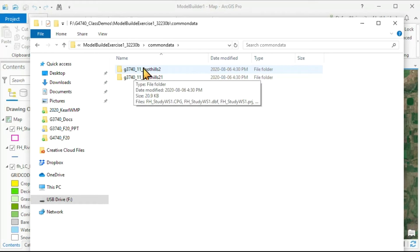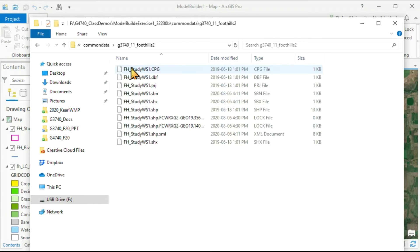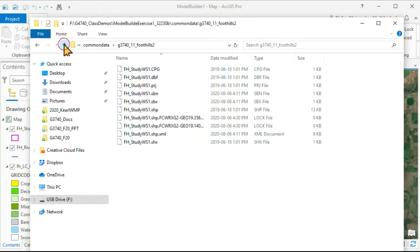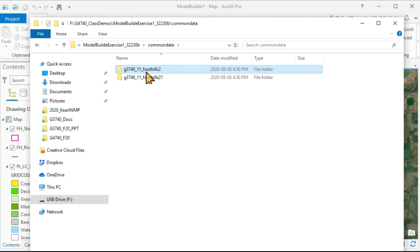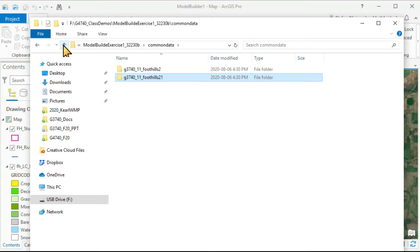now because we had data distributed over two different original folders, contains those original folders, in one case with a watershed file, and in another case with land cover and a river file.